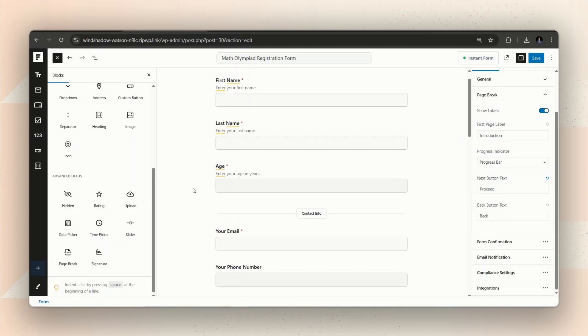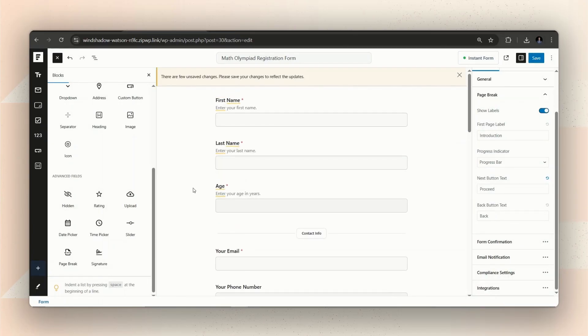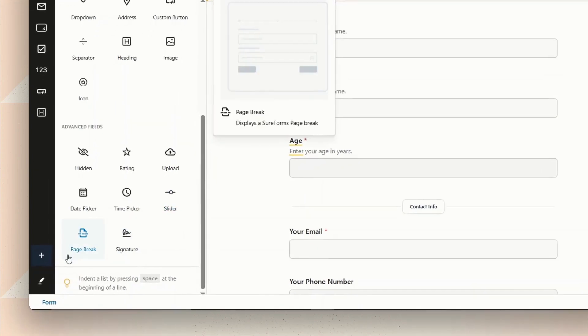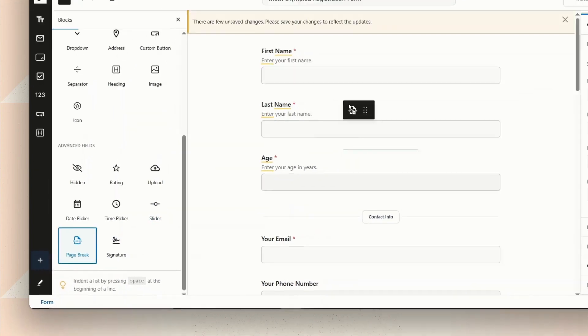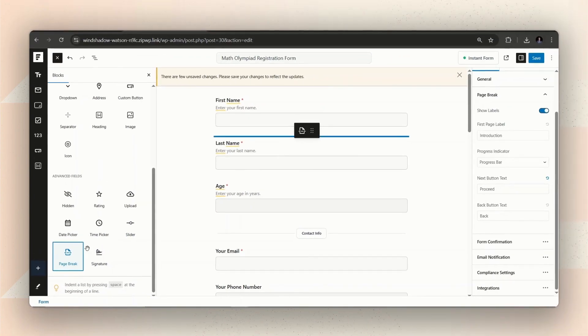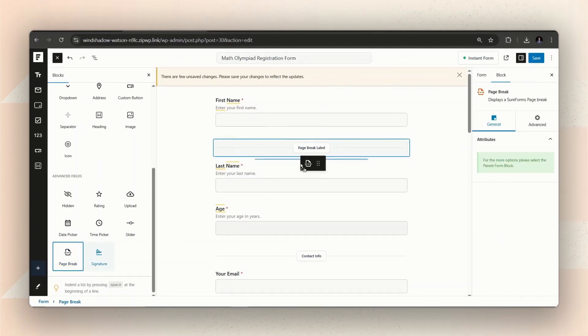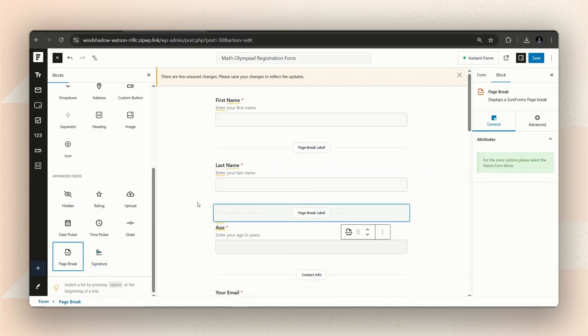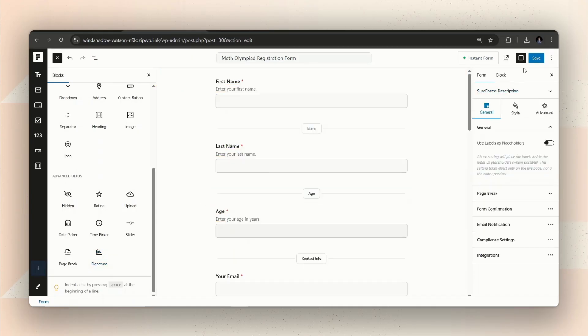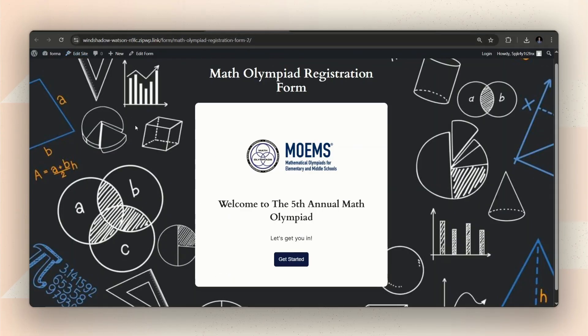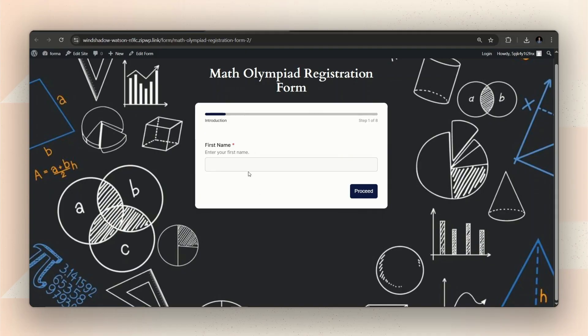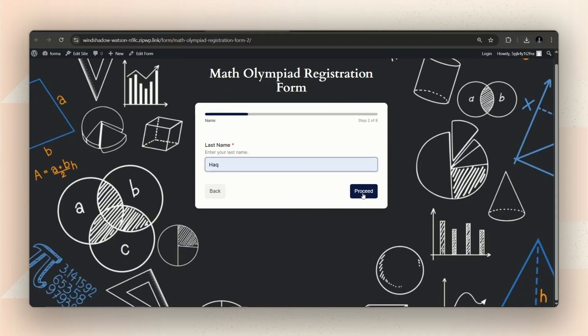Just a random idea. If you want, you can turn the form into a conversational style by simply adding a page break after each question. In case you are new to the idea, a conversational form shows one question at a time. Kind of like a chat, making it feel more engaging than a regular form.